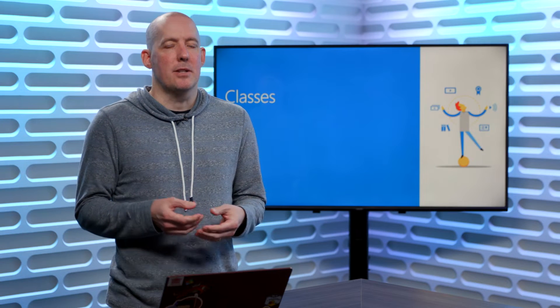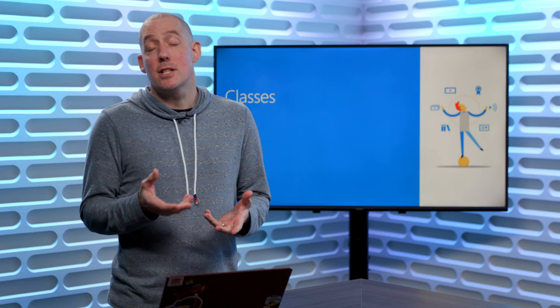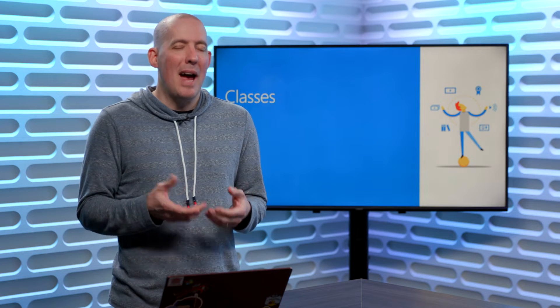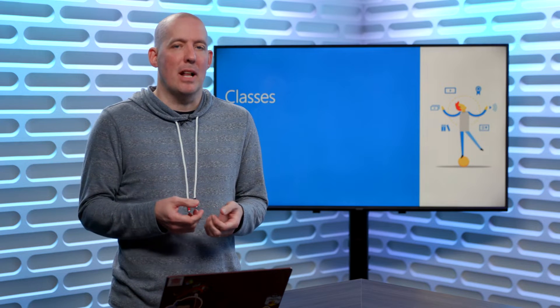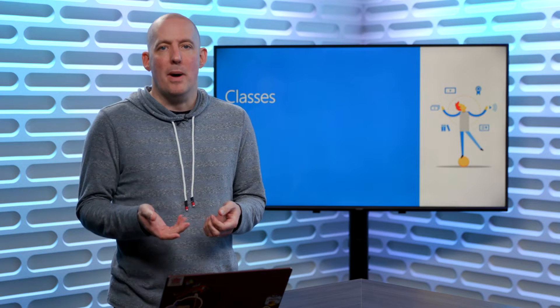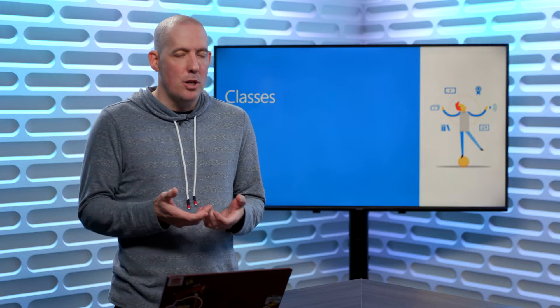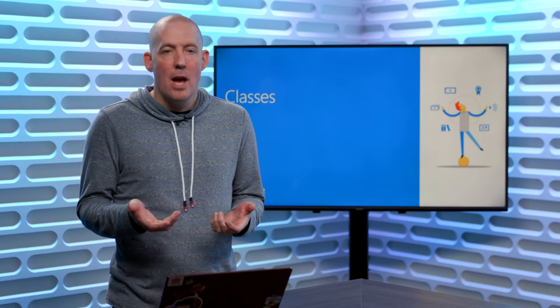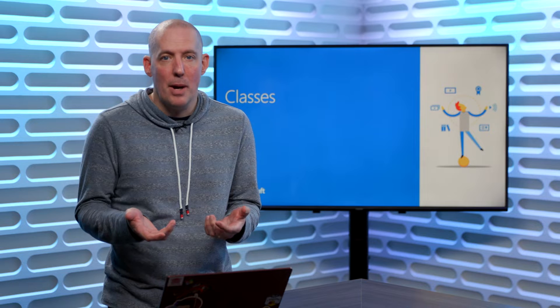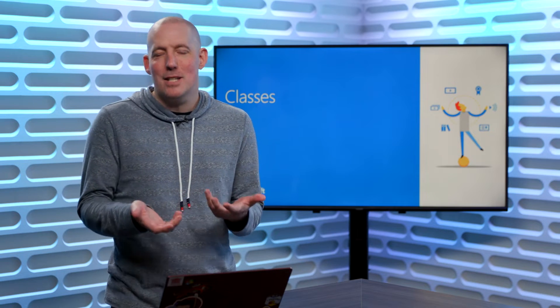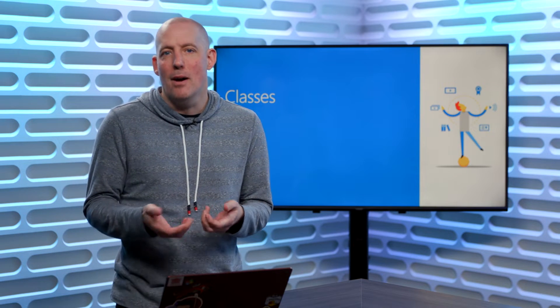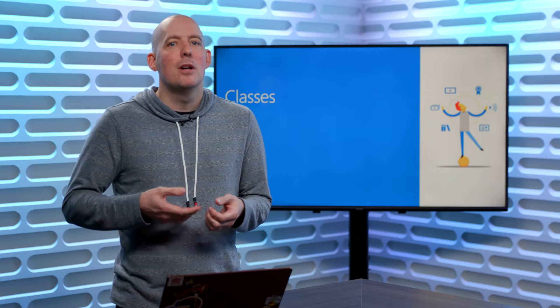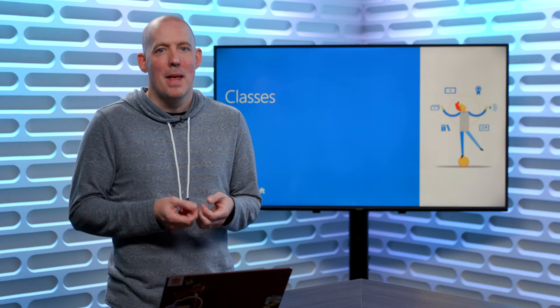One of the great things about Python is its flexibility, that you can really do any type of development that you might want with Python. So for example, you can do functional programming, you can do procedural programming, which we've already seen quite a bit of, but we can also do object-oriented programming.